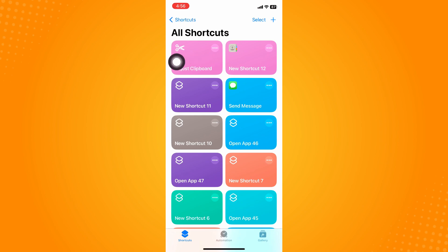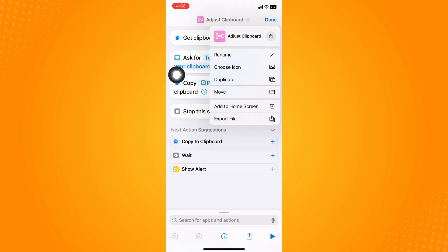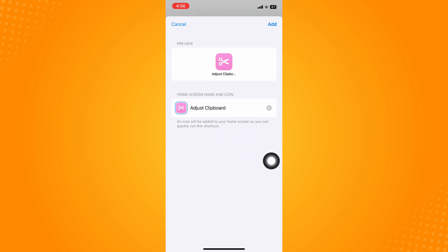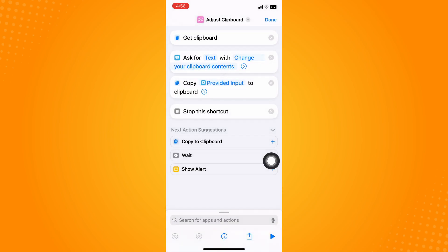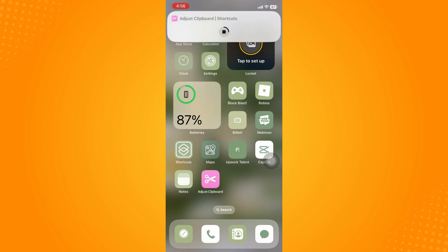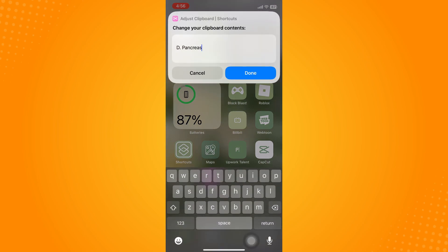Tap on Adjust Clipboard, tap the down arrow, and tap Add to Home Screen. Tap Add. Now if you want to find your clipboard, just click on this and it will automatically come out like that.